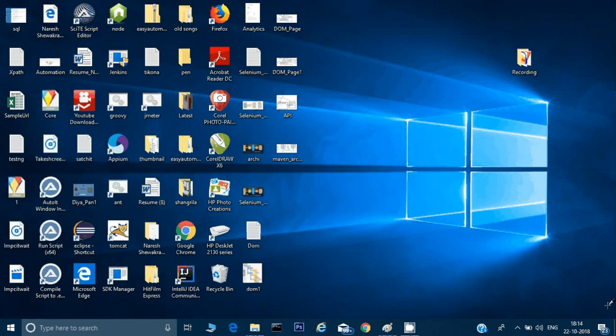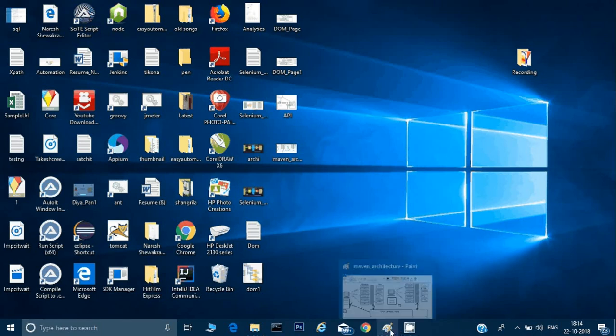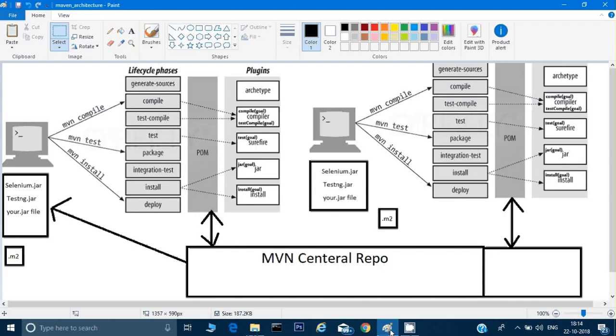From now onwards we will use Maven in our project as well. In the next video I will tell you how to download Maven in Eclipse and how to use it. But in this video we will see how Maven works. I have created a flowchart regarding this — let me make you understand how it works.